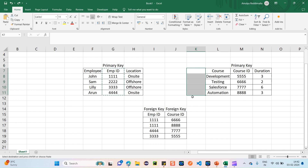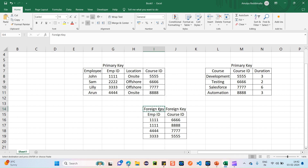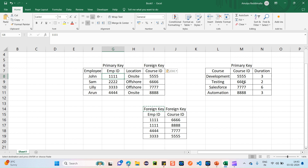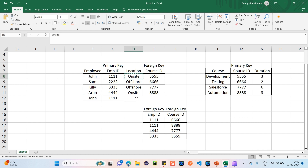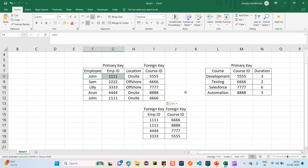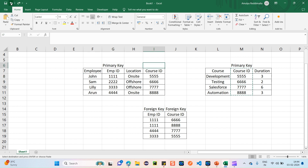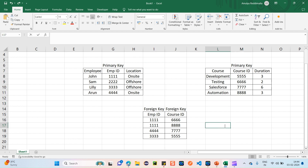Let's try the other way around: make the course ID the primary key in the Course table and add it as a foreign key in the Employee table. But here, if John is already taking a development course and also wants to take a testing course, we have to repeat John's entire row again. The same values are repeated — data redundancy again. So this approach also does not work.